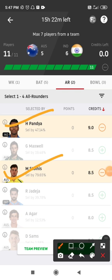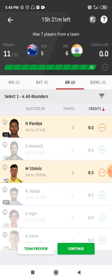Coming to the all-rounder department, I've gone with Hardik Pandya and Marcus Stoinis. Hardik Pandya is a very good player — he hasn't played any international matches for India in the last 6 months, so he's going to be a great pick. Both are expected to bowl 5 to 6 overs each and bat well in the middle overs.